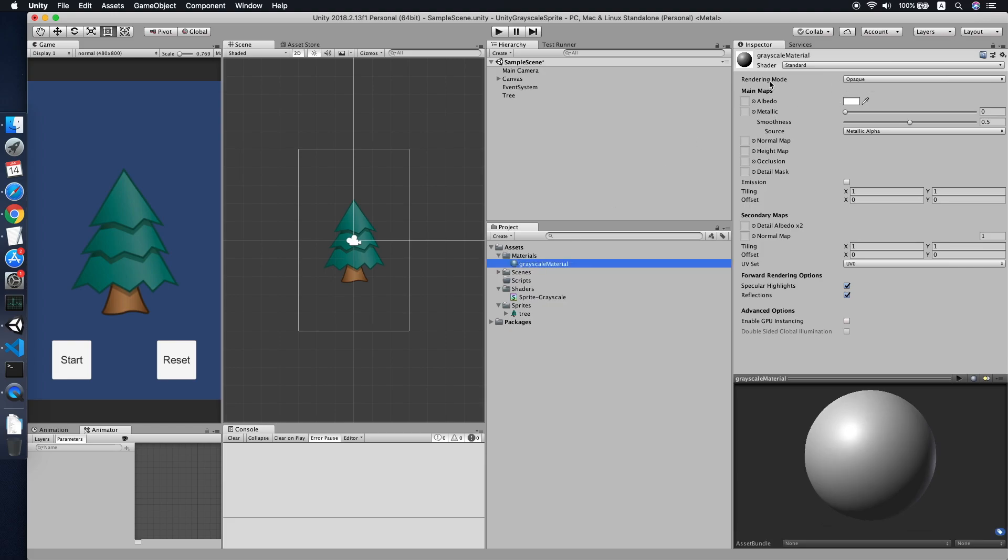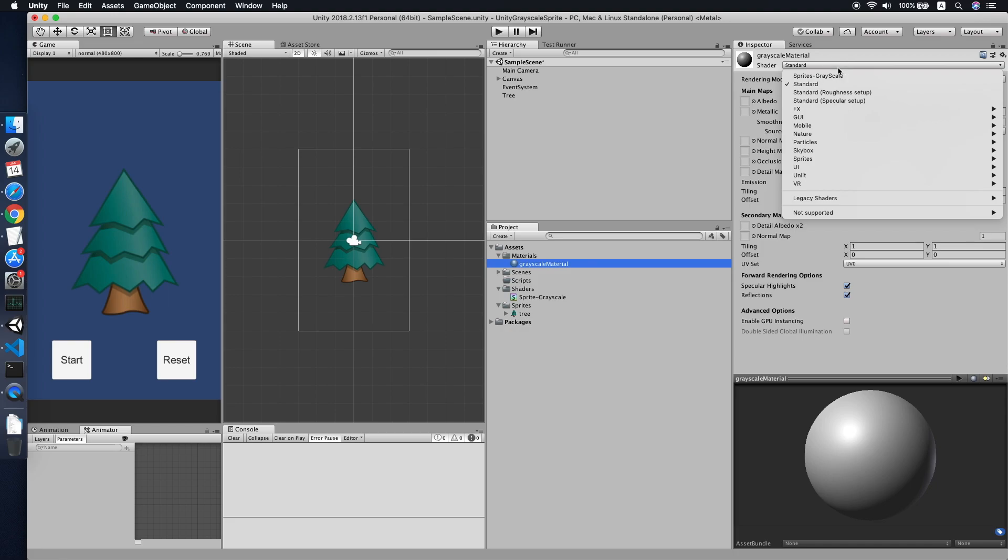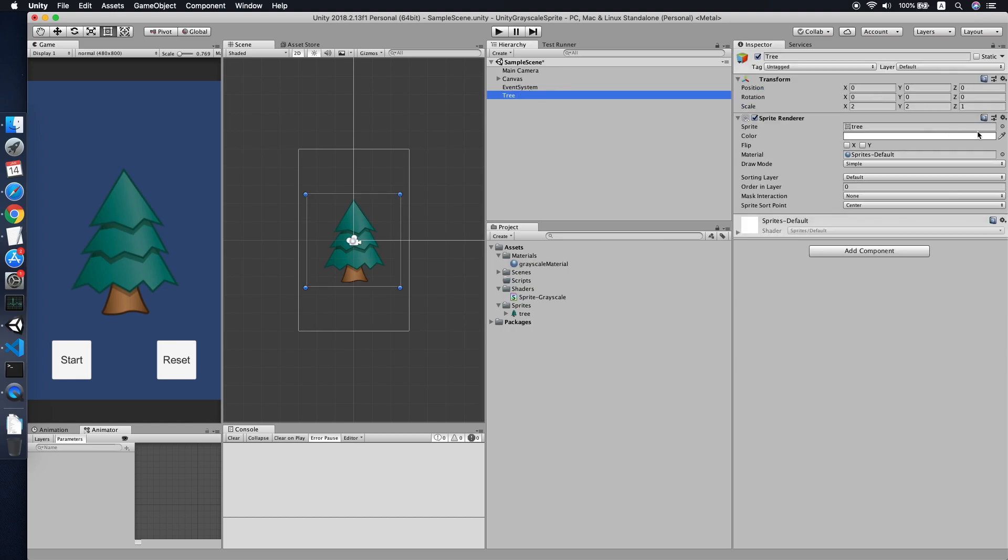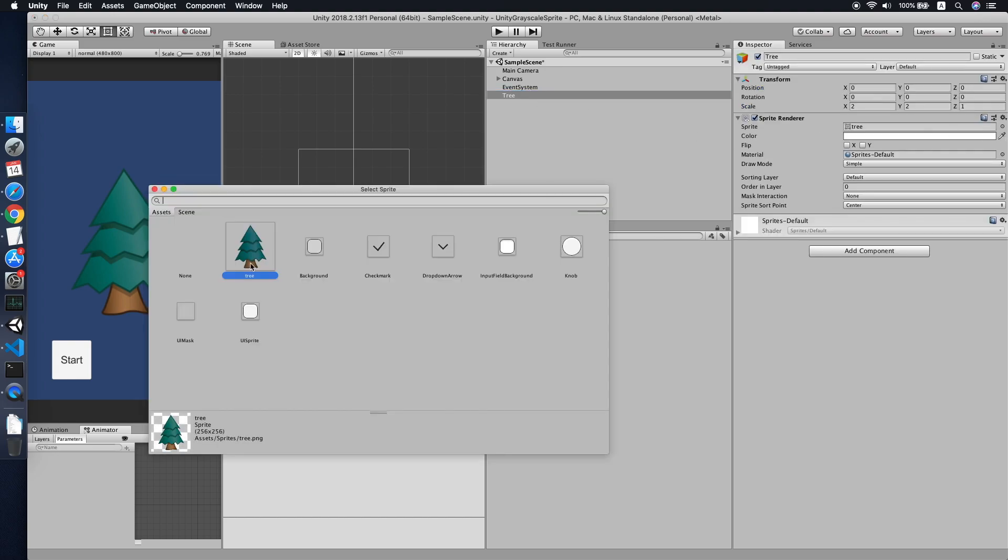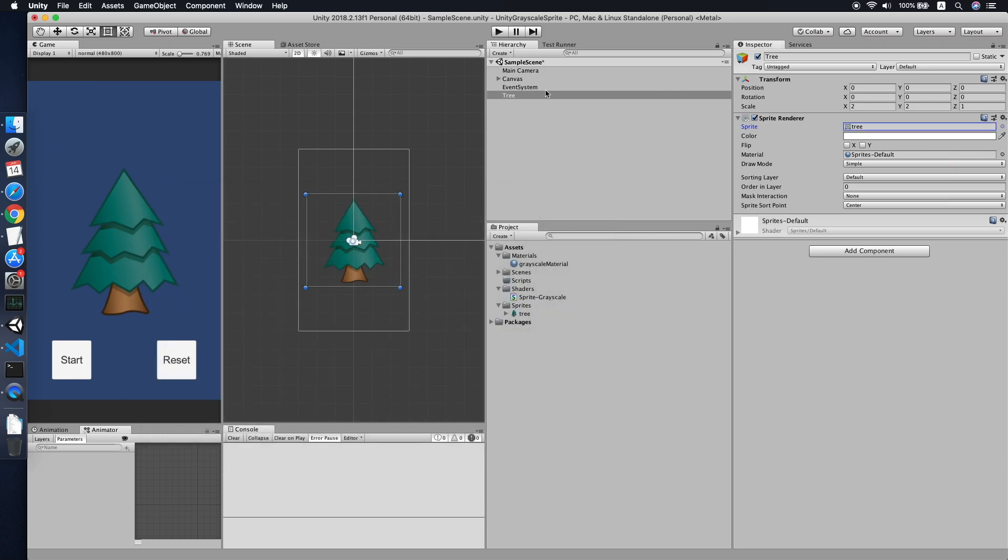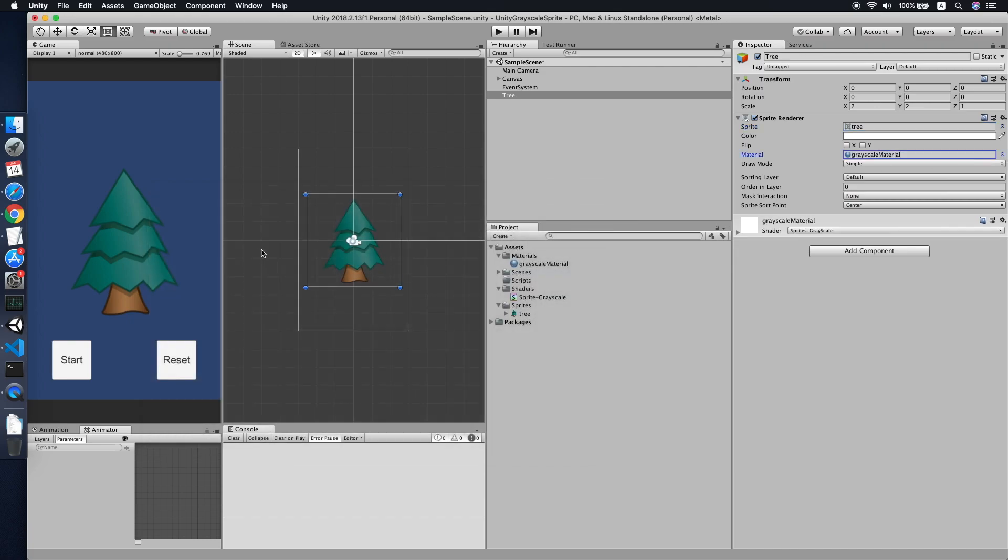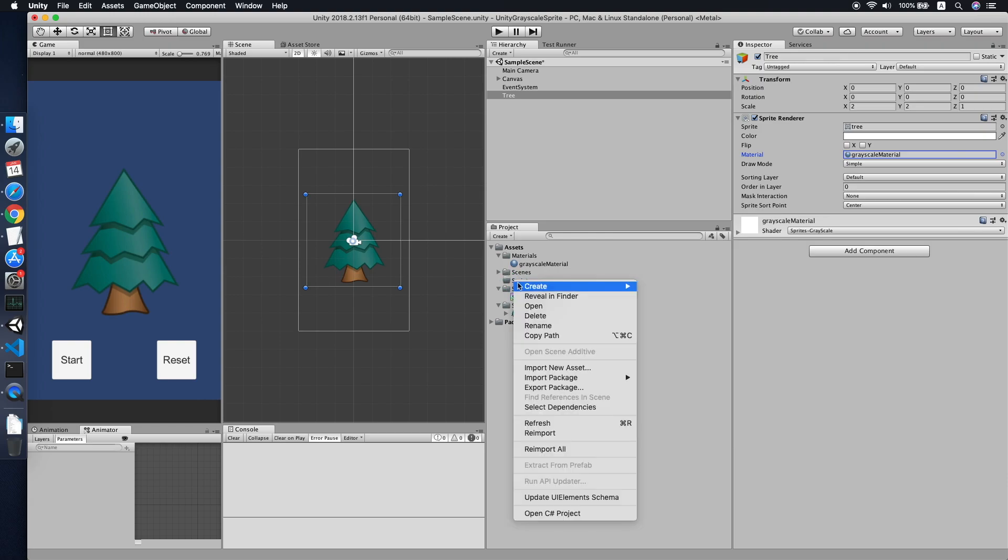Right click, create, and look for material. We call this greyscale material. Then on the shader, pick the sprite greyscale. The setting is fine, it's cool. Make sure your greyscale amount is set to zero by default, so when you apply the greyscale, then you can go to your sprite and apply the material.